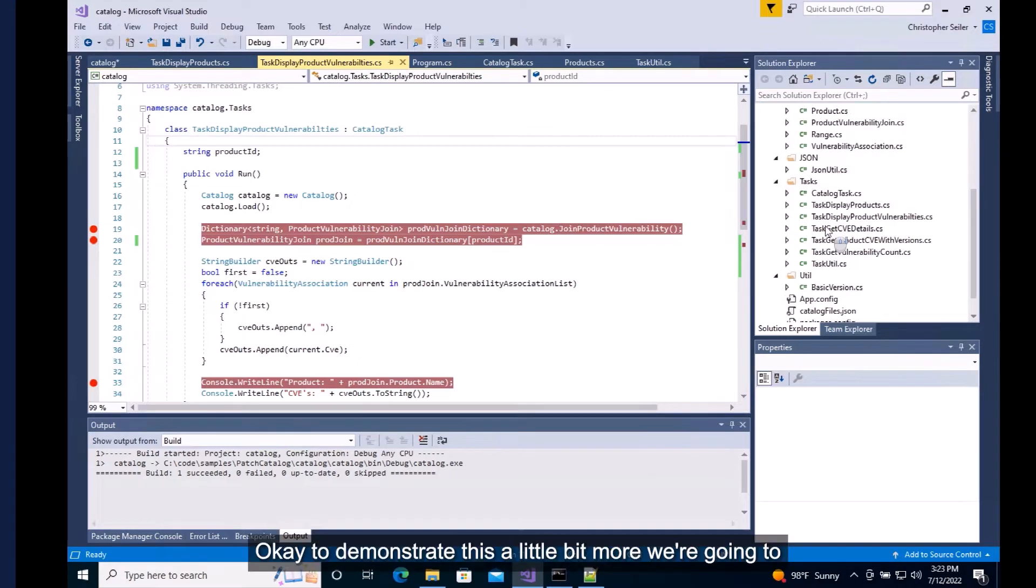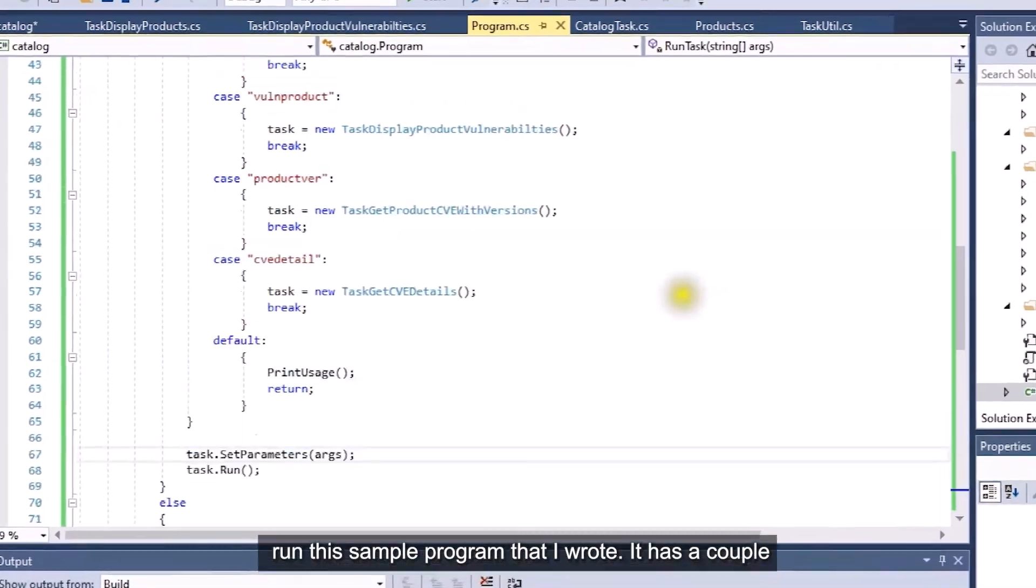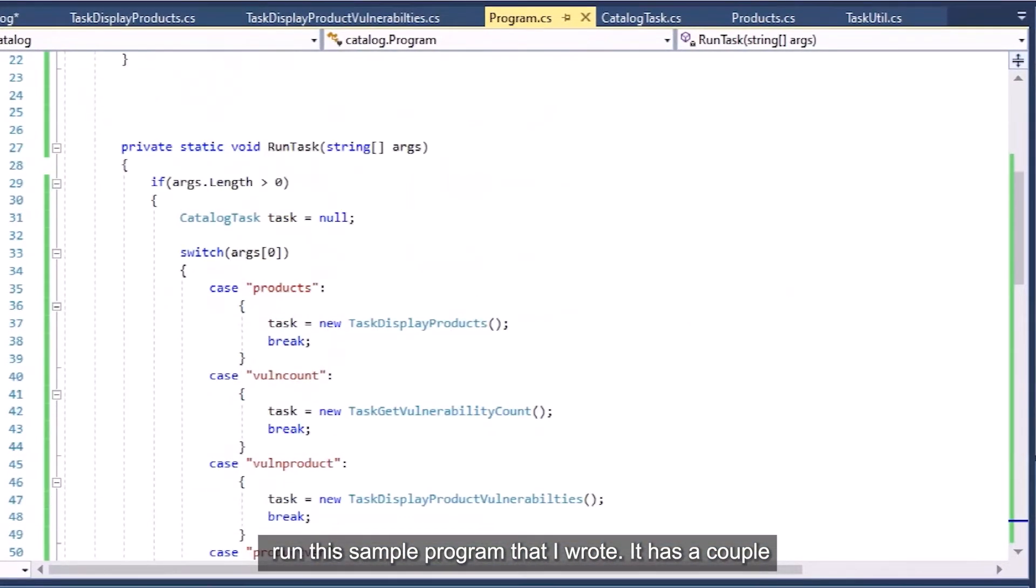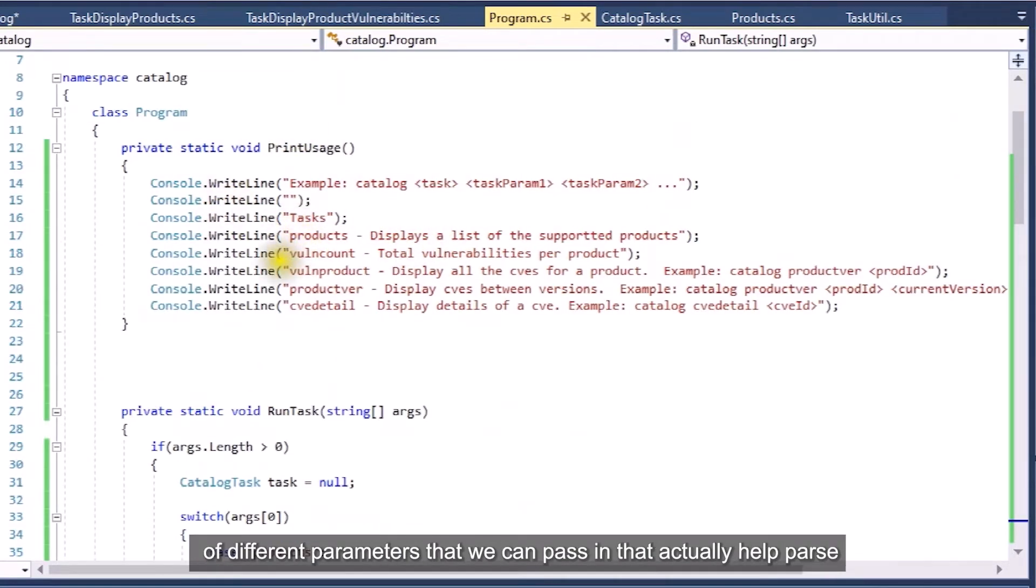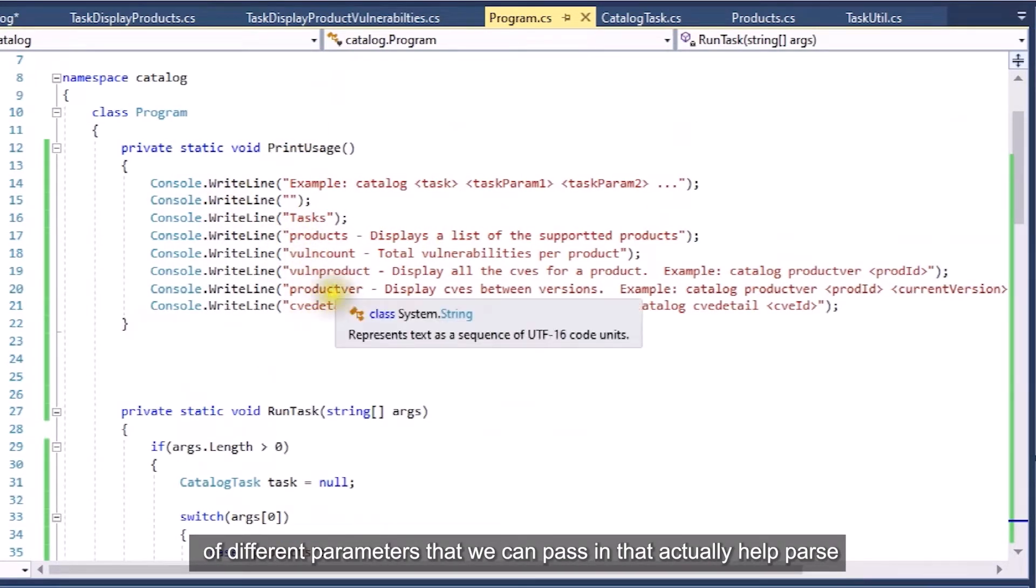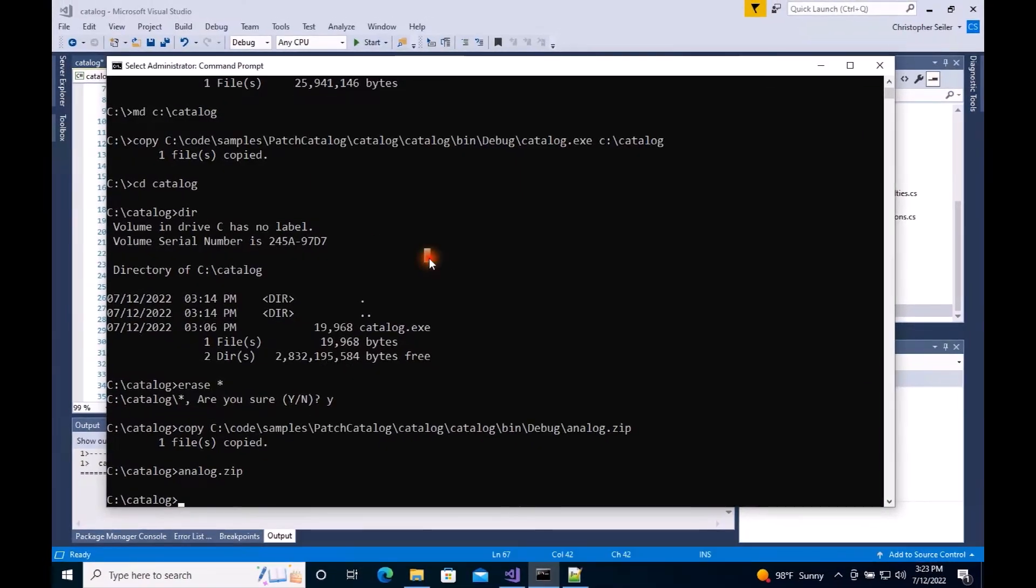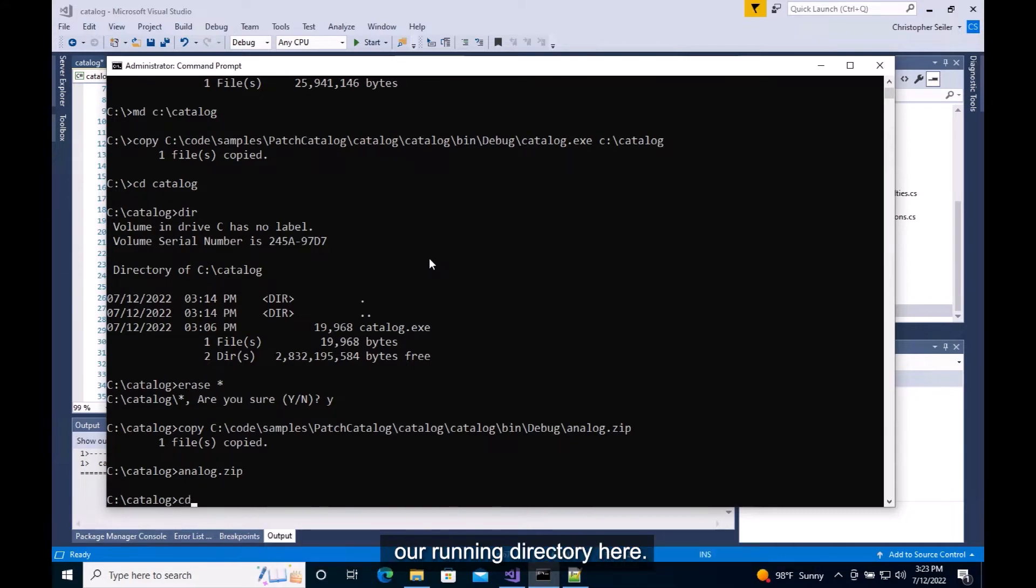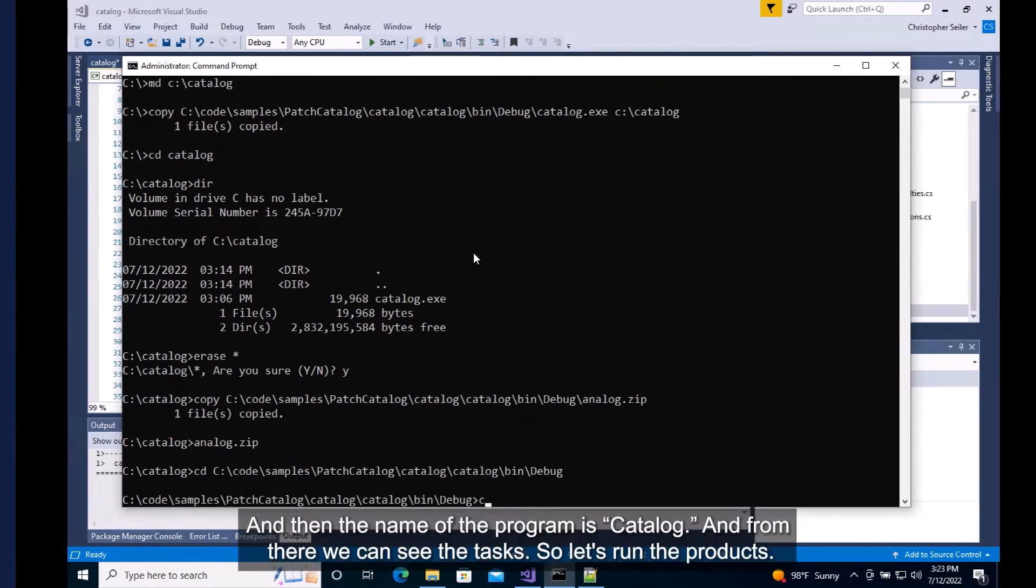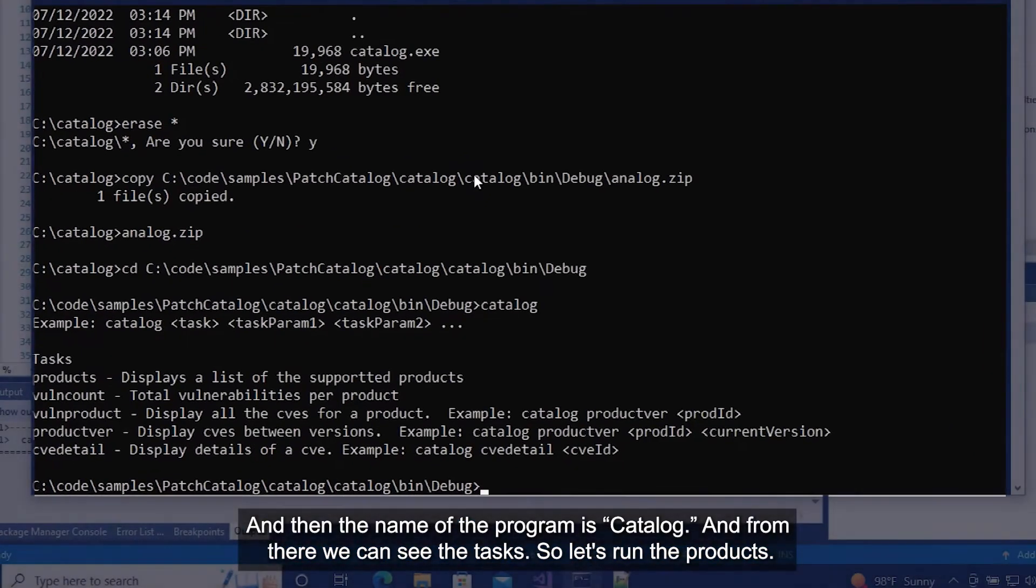To demonstrate this a little bit more, we're going to run this sample program that I wrote. It has a couple of different parameters that we can pass in that help parse this information and show it a little bit easier. So to start with, we're going to go ahead and copy it over into our running directory here and then the name of the program is catalog and from there we can see the tasks.